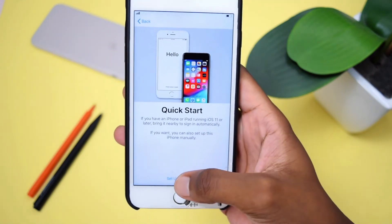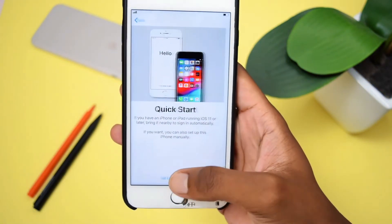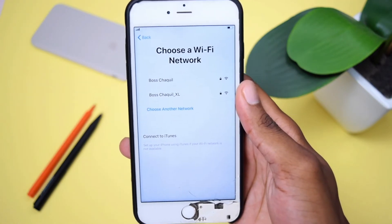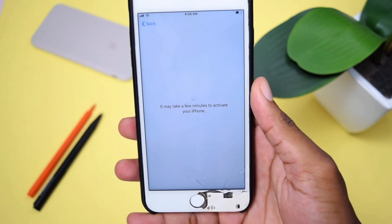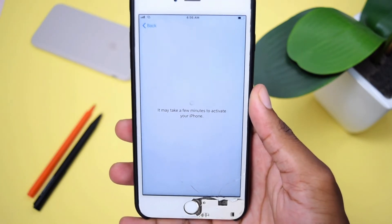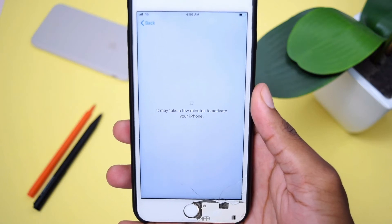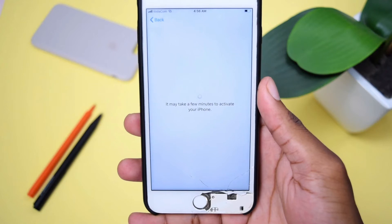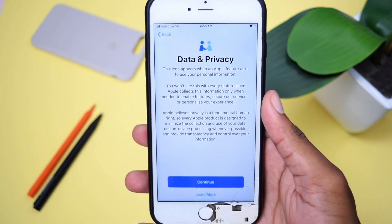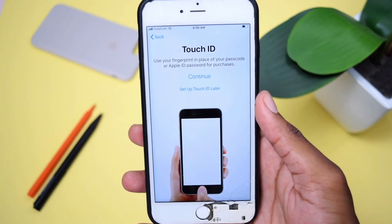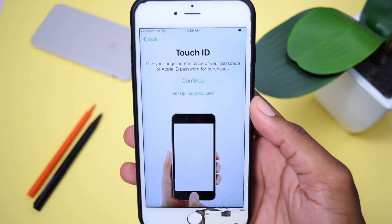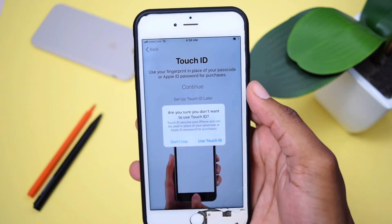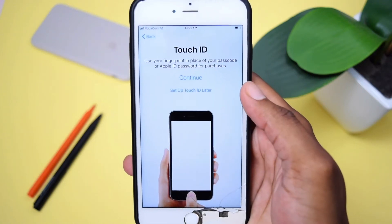Then you're going to tap on Set Up Manually. Next, it's going to ask me to connect to a Wi-Fi network in order to activate my iPhone. I've already connected to a wireless network, and now it's asking me to wait a couple minutes while my iPhone activates. Once that's done, I'll tap Continue, and then it's going to ask me to set up Touch ID.